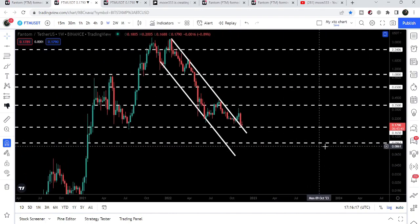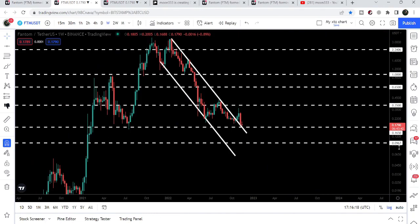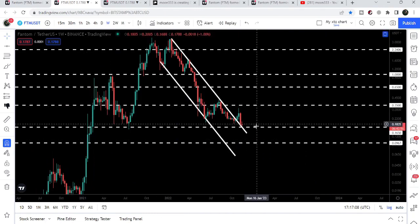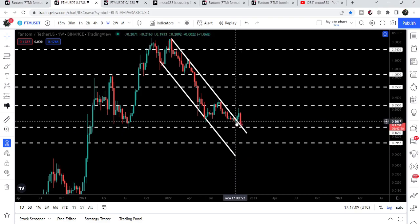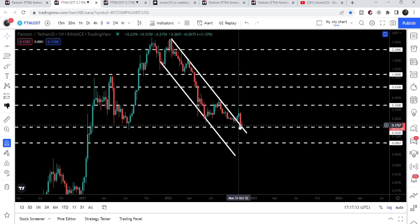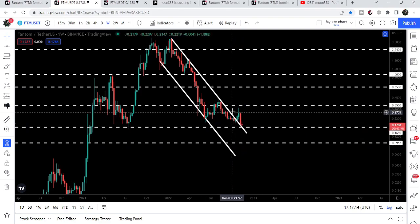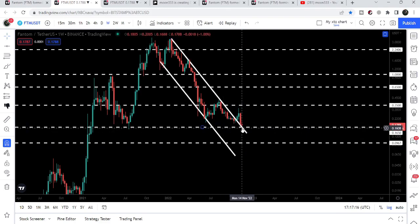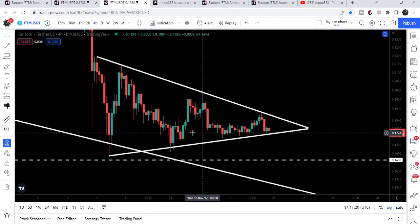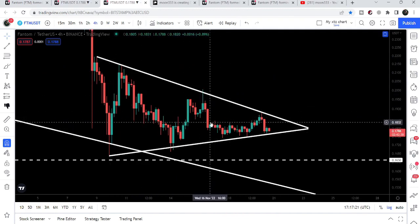If the price breaks down, the next support will be here at 9.67 cents — previously this level has been acting as a support. However, I'm not expecting the price to break down; it will be really very difficult because at the same time we also have the previous resistance of the channel now working as a support on the daily time frame chart.